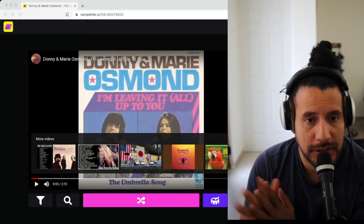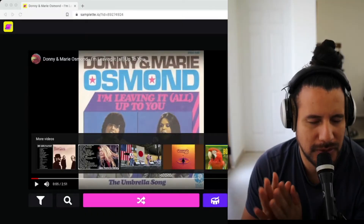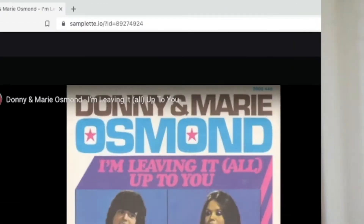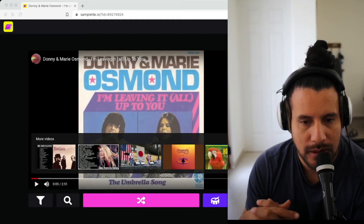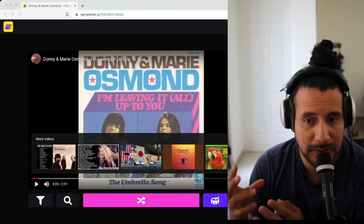First thing first, we need to look for samples. You could search for samples on YouTube, that is not the problem, but I have this site that helps me with that. It's called samplet.io and it's basically a site that helps me find samples. I can put different types of search filters and different genres that I want to look for.